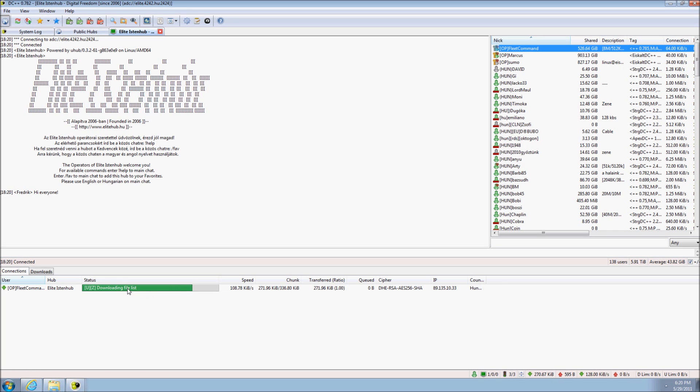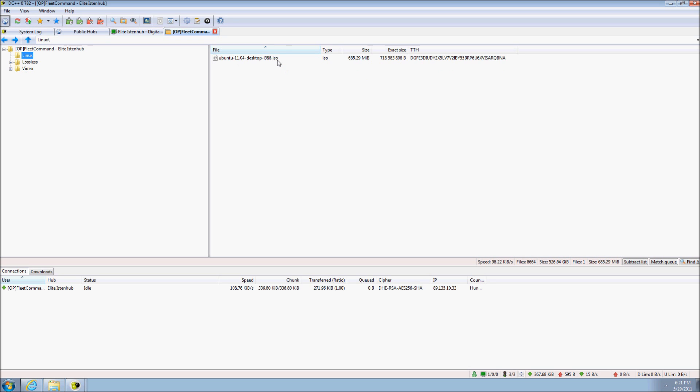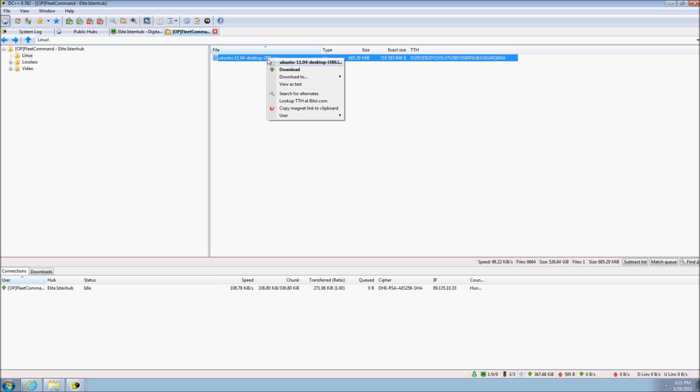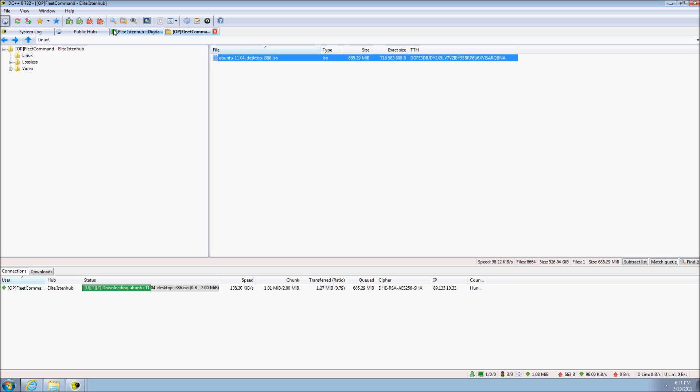You can then browse the file list for files you want. When you have found a directory or file you want to download, double click the item or right click and select download. DC++ will then proceed to download the file or directory as you can see in the bottom window. You can also see the speed and when the file will be downloaded. You will also see any uploads from you.